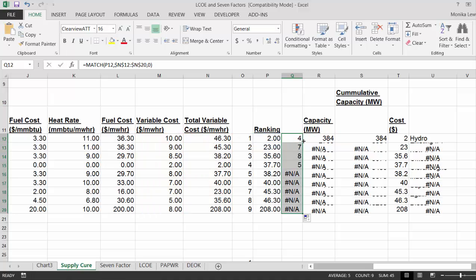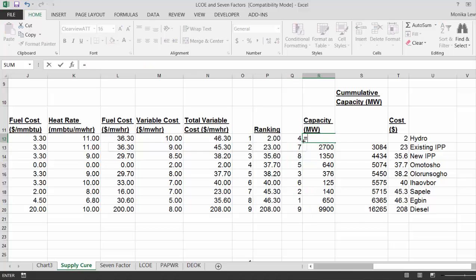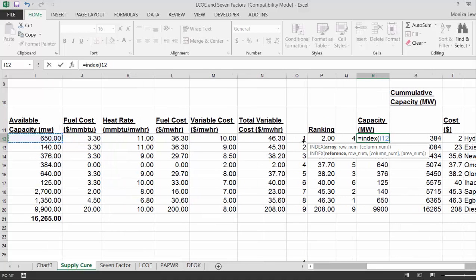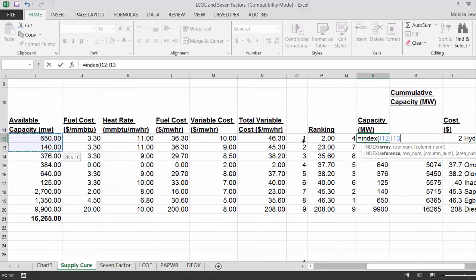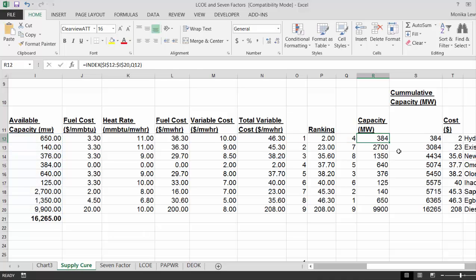This gives us our rank. And then we put an index and we say, okay, well, the net capacity we have is this one, F4 against the rank.